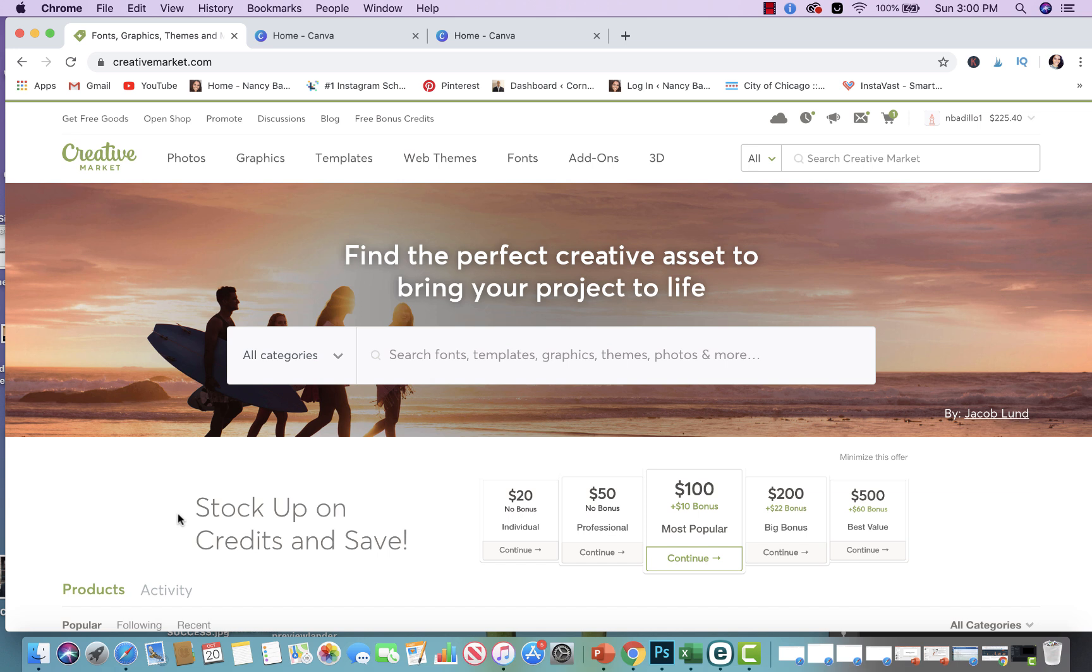Now, the first thing I want you guys to do is go ahead and sign up for Creative Market. It's a free website. You don't have to pay anything for it. If you have not signed up for Creative Market prior, please use my referral link. I will leave it in the comment section below. Once you sign in, I guess the next step is deciding what type of niche you're going to be doing. What type of digital products are you going to be selling?